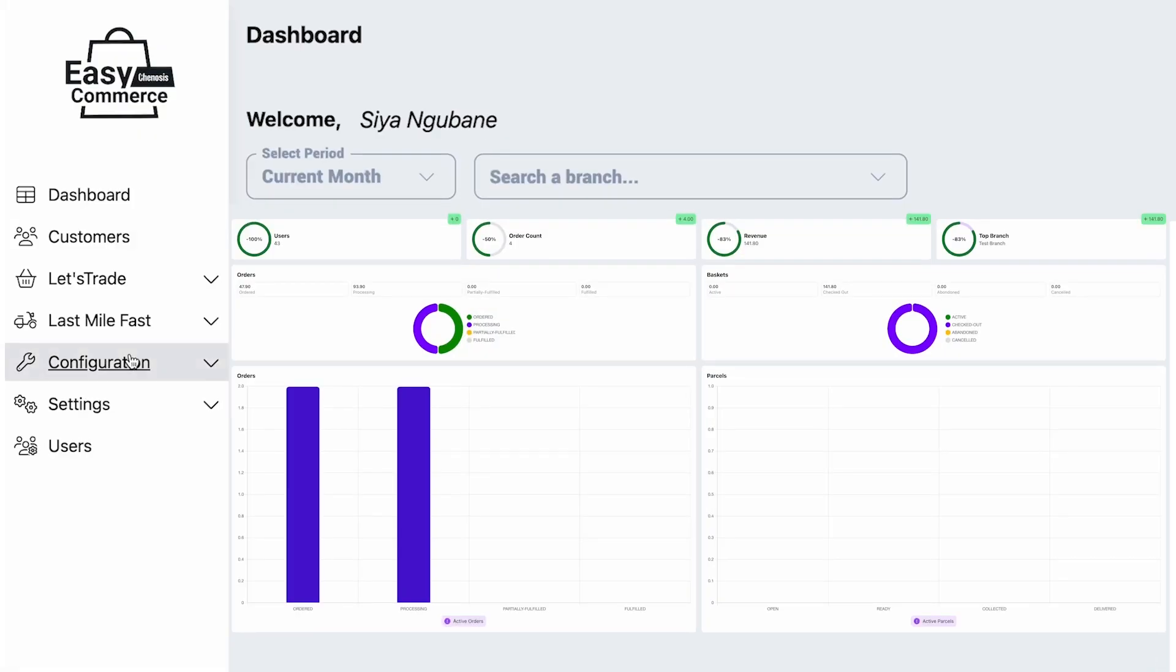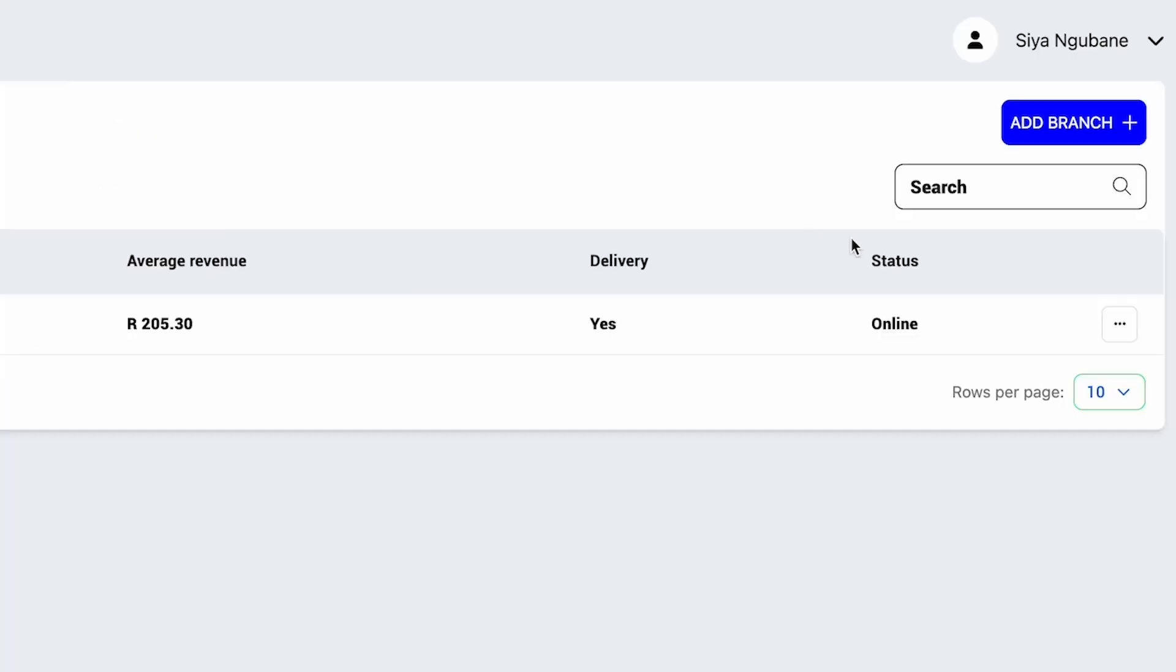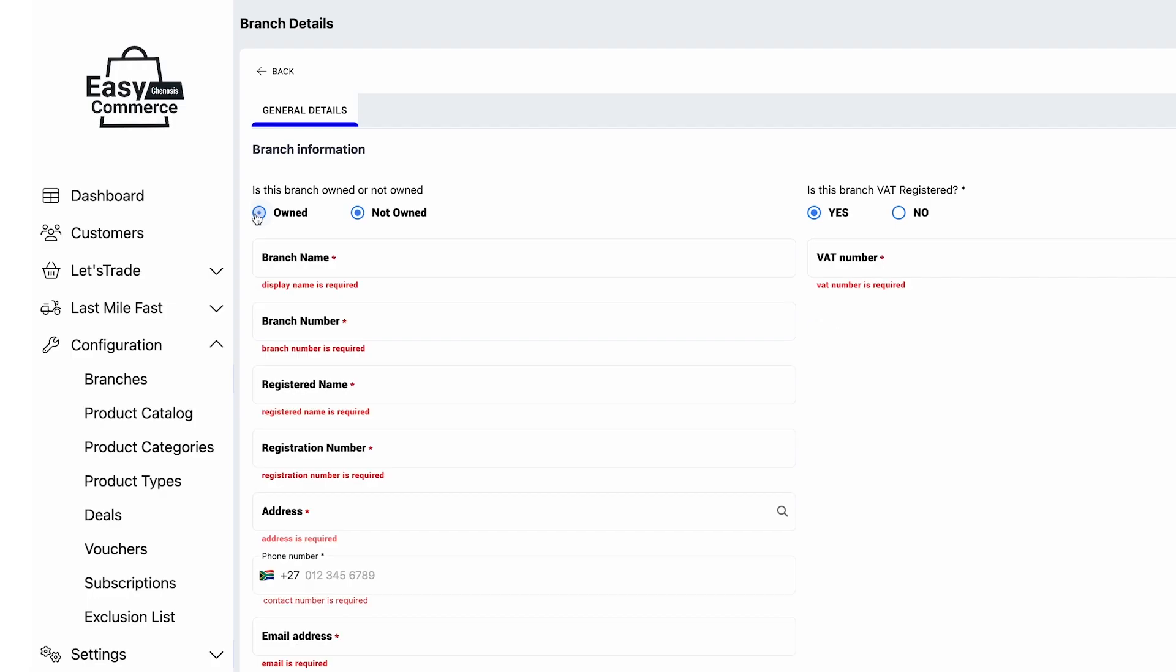Let's take a look at how Kyra set up her branches. We give you the ability to manage your storefront irrespective of how many you have, whether you own the branch or not.